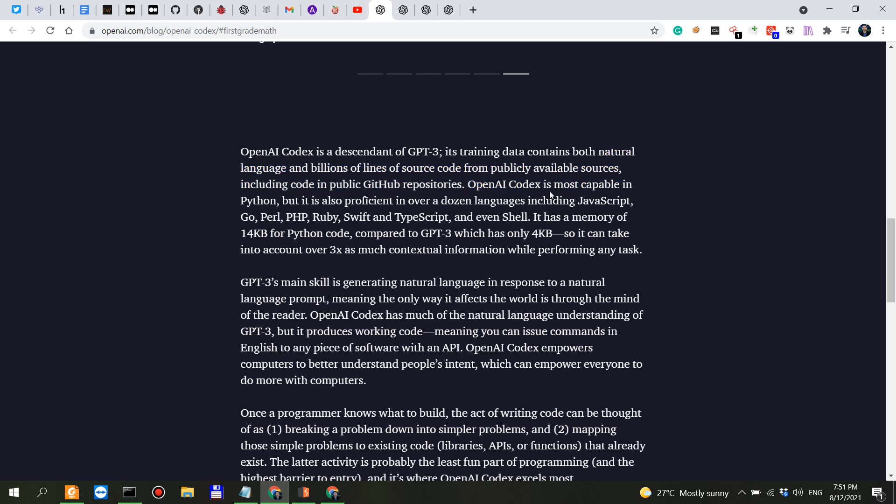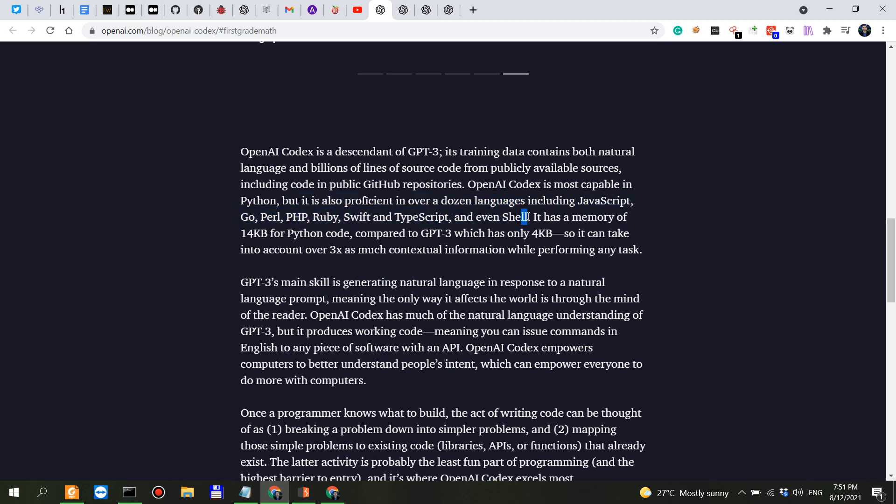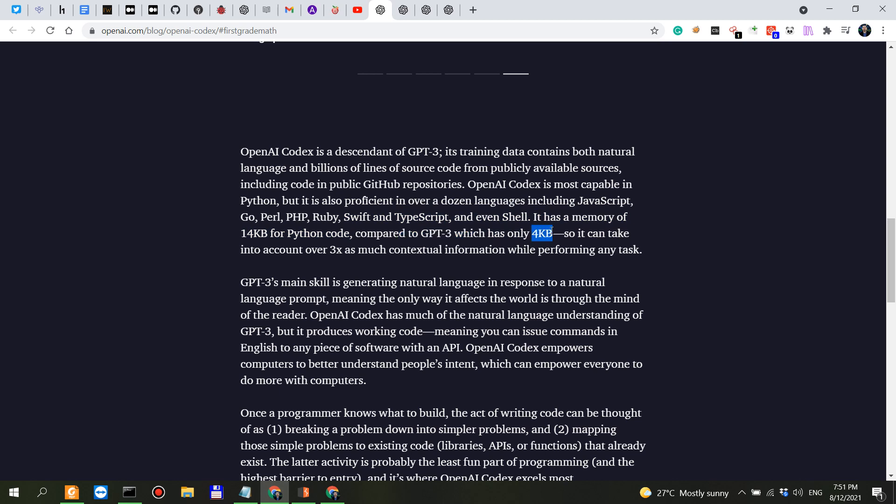So OpenAI Codex is most capable in Python but it is also proficient in over a dozen languages including JavaScript, Go, Perl, PHP, Ruby, Swift, TypeScript and even Shell. And I'm actually going to write some very simple shell scripts for my other YouTube channel when it comes to cyber security in future videos.